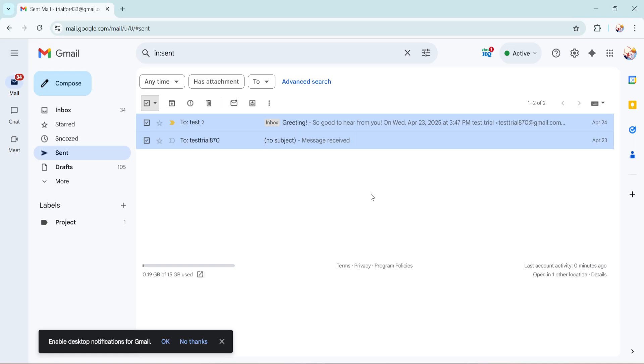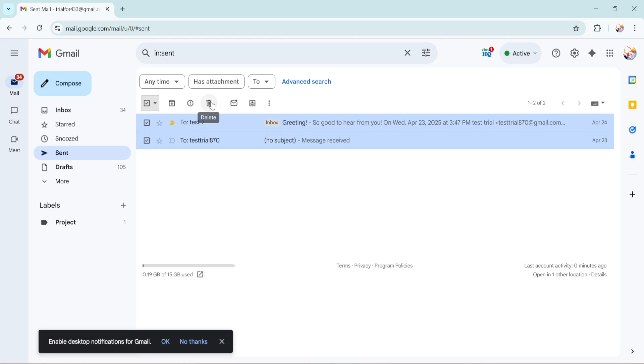With your email selected you're almost at the finish line. Just look for the trash can icon typically found near the top of your screen among other action icons. Click on it and just like that all the emails you've selected will be moved to the trash. Be aware that Gmail will not ask for confirmation so make sure you're ready to part with these messages before hitting delete.